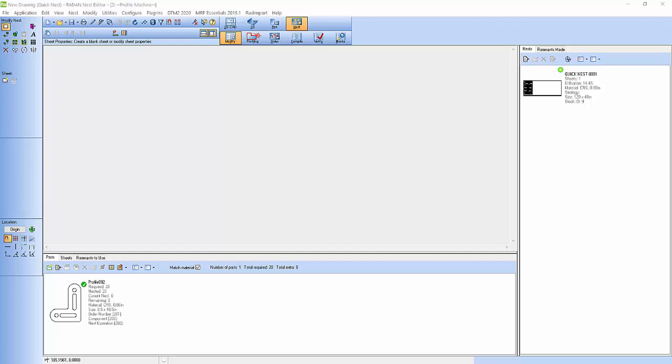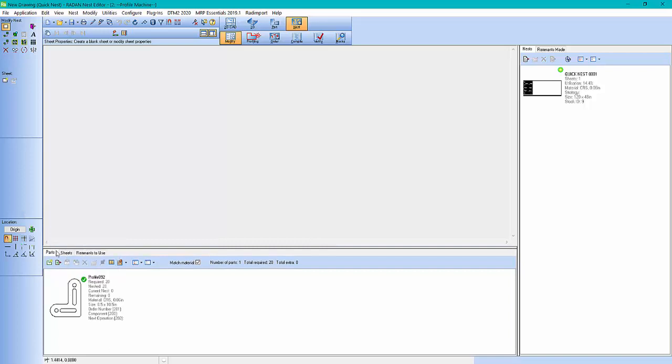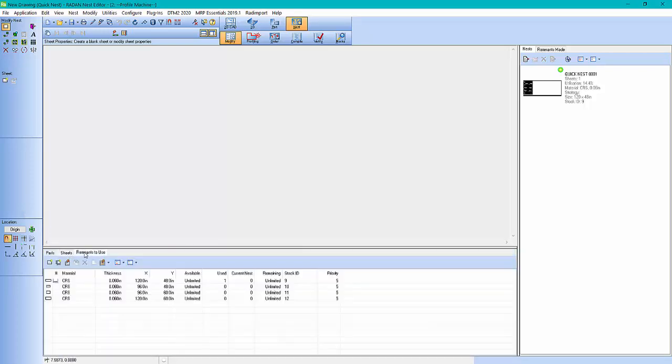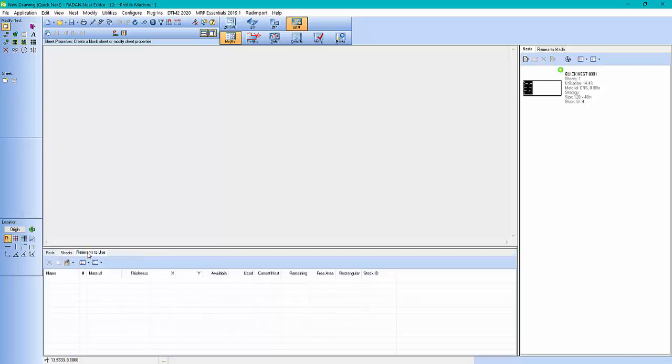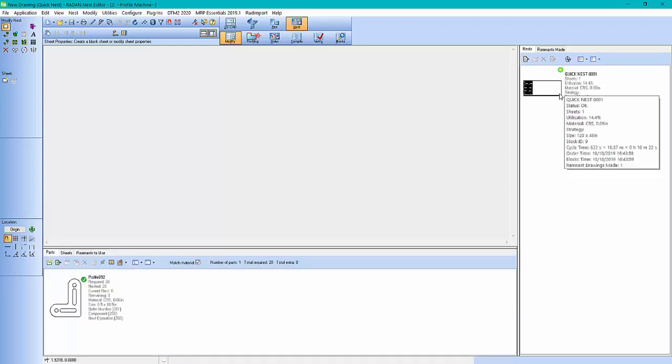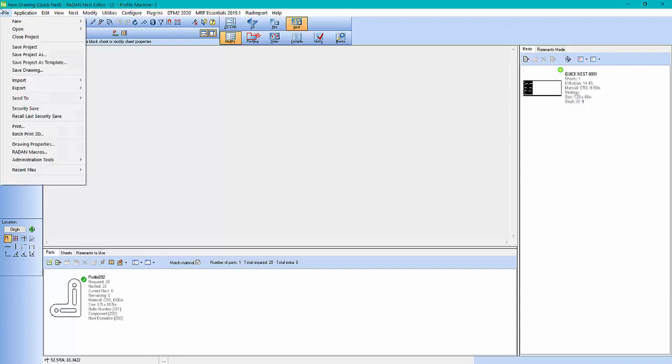So basically I'm always in this window. Here's where I keep my parts, my sheets, remnants if I'm using remnants and tracking. And here's all my completed nests when I'm done. So basically I just come in and I've got a new project.